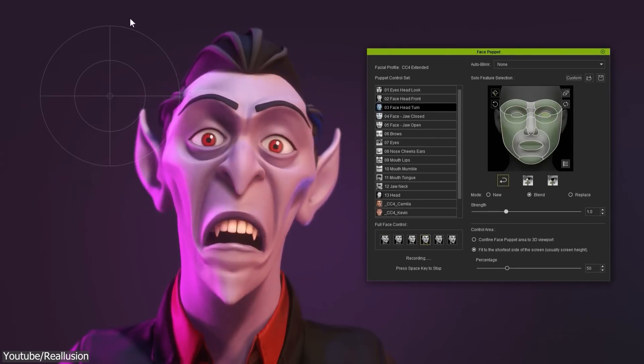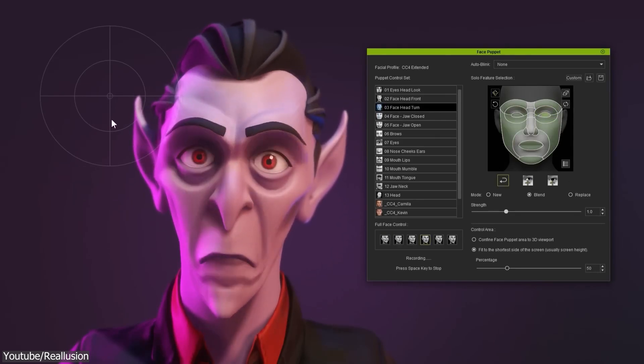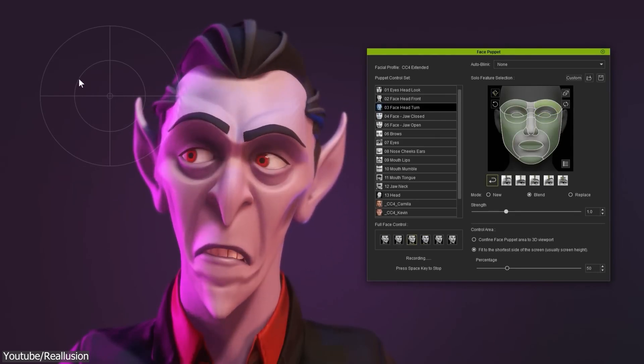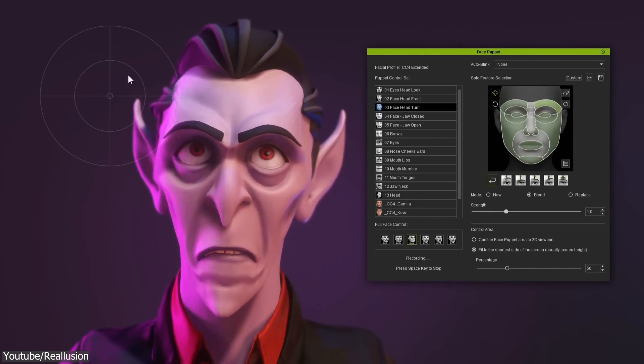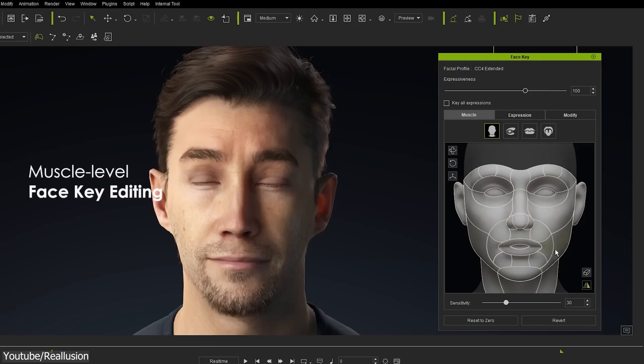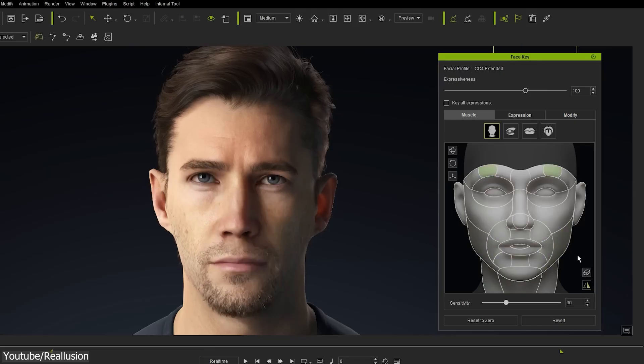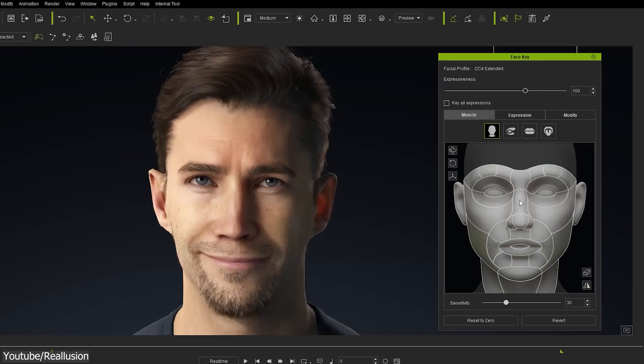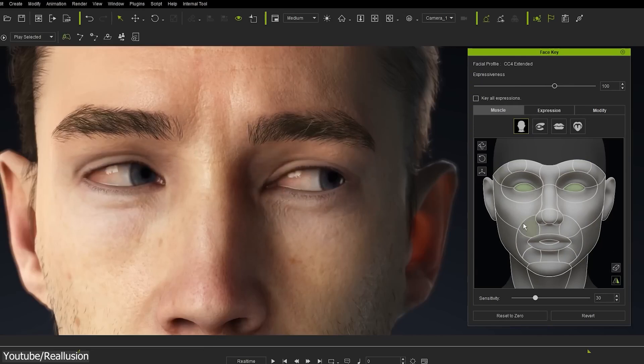If you haven't noticed yet, iClone is trying to revolutionize and redefine the way you think about creating animations, especially if you are a beginner. In my opinion, they are doing a great job by inventing new ways of doing things.